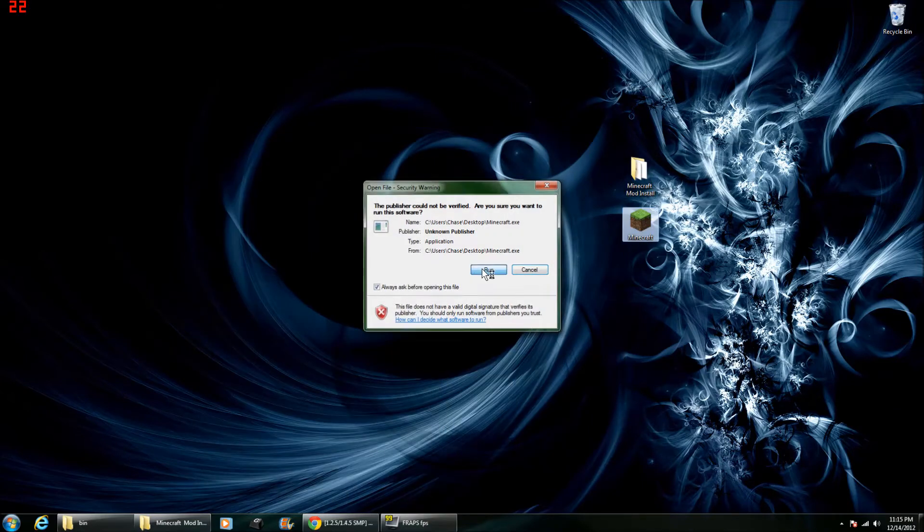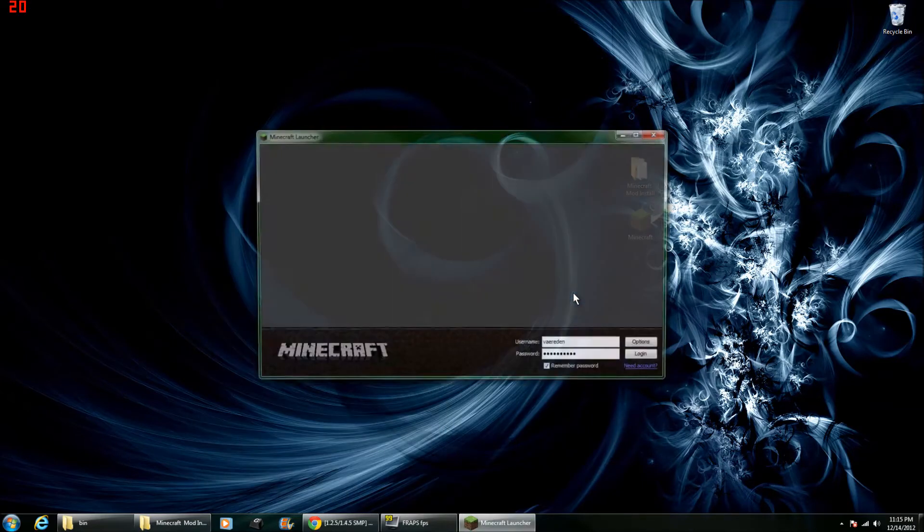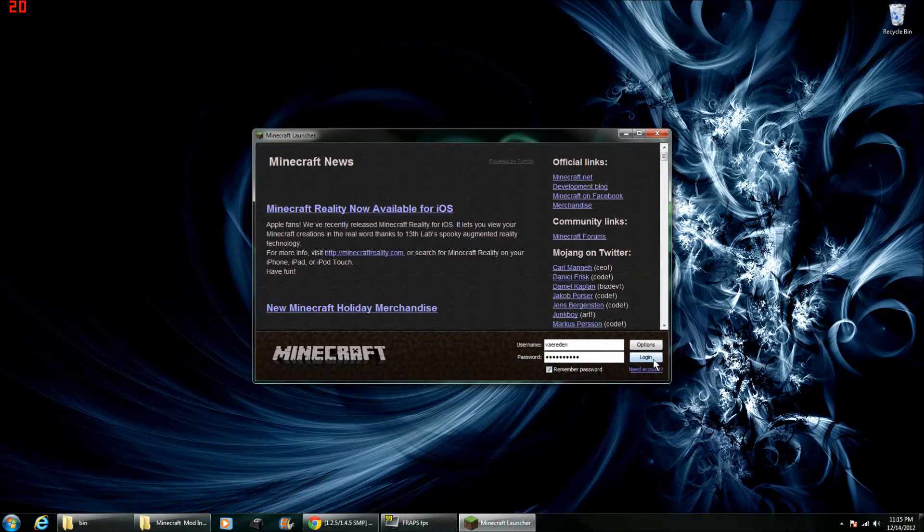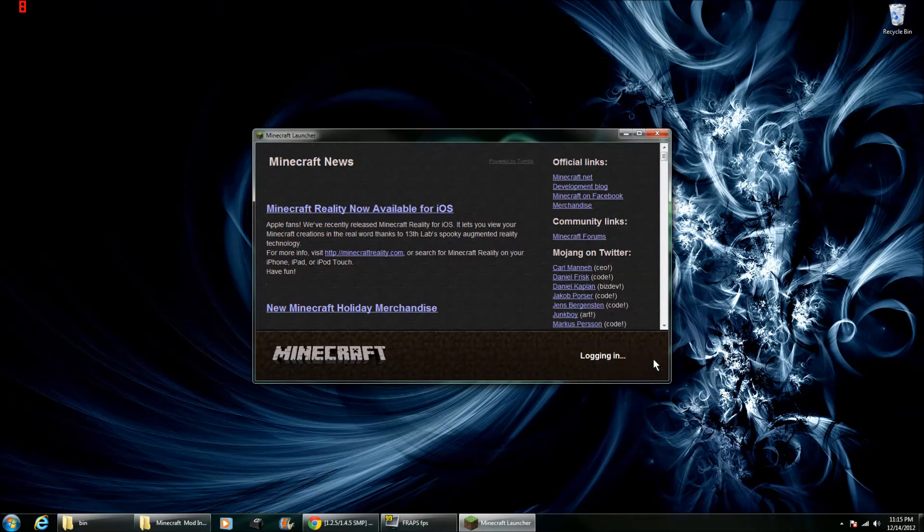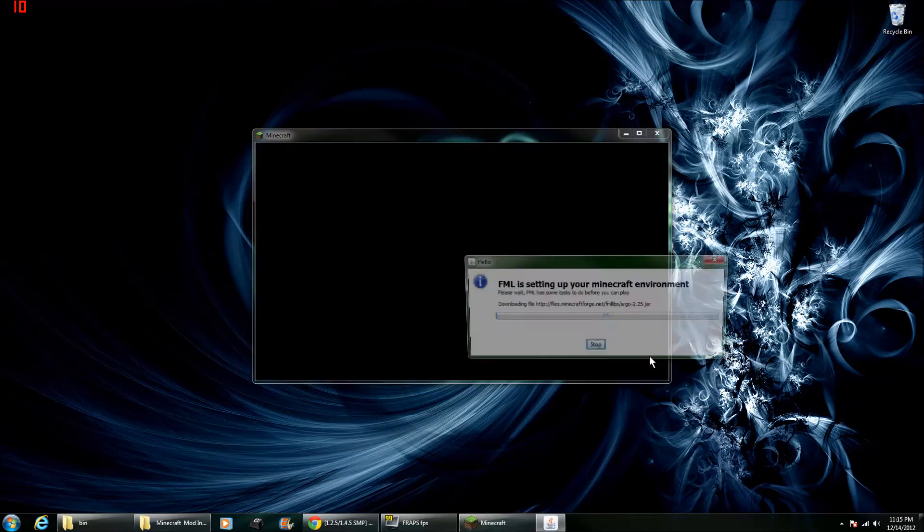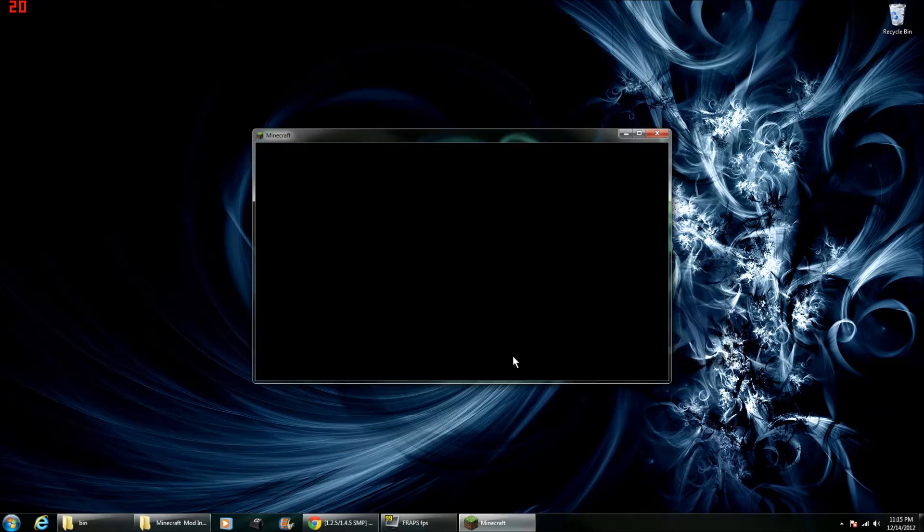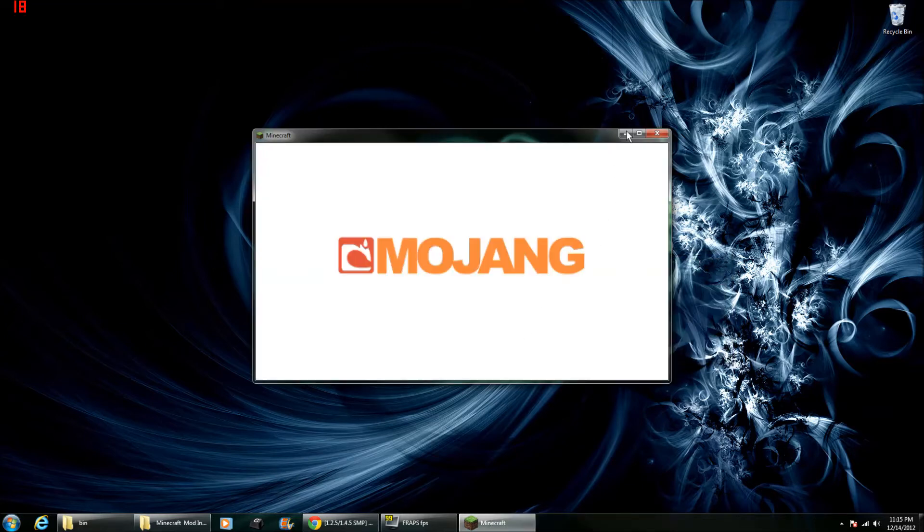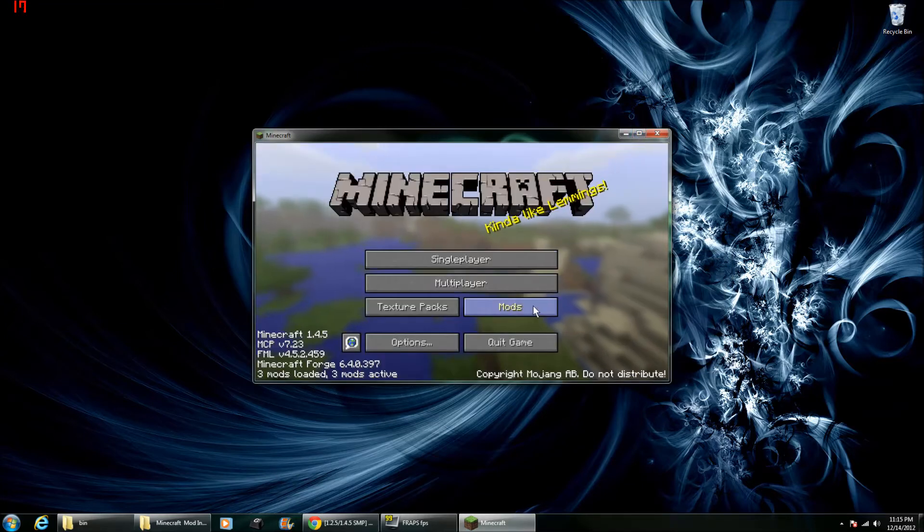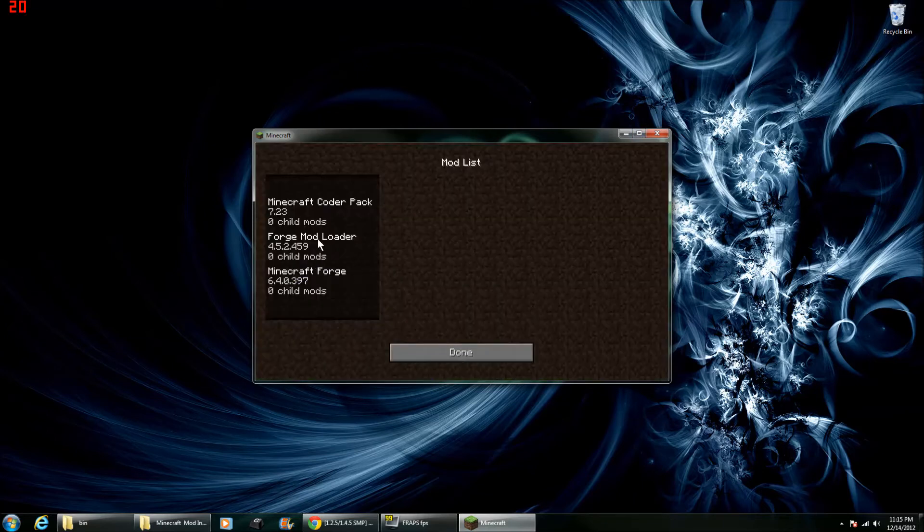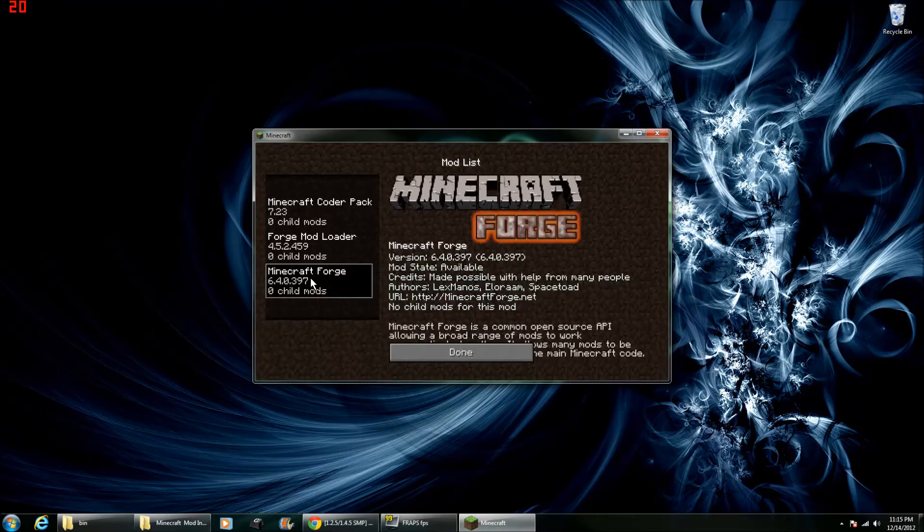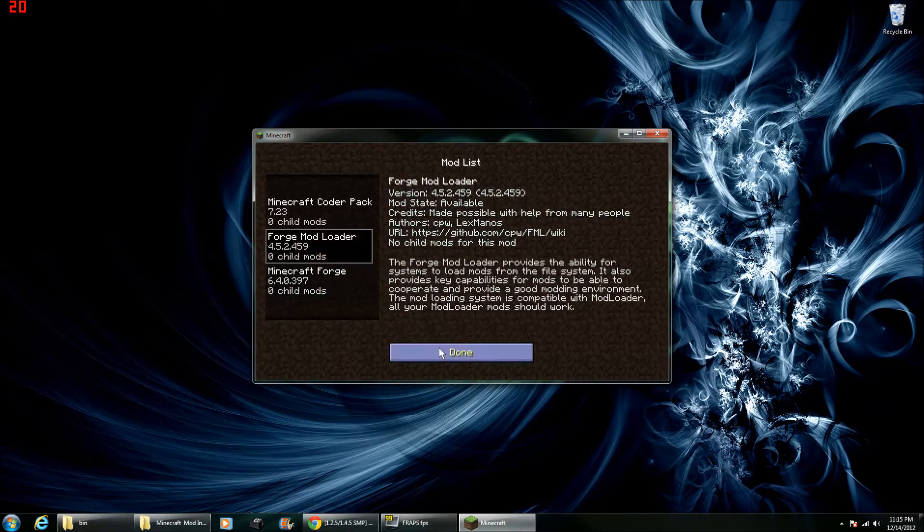Now you're going to want to run Minecraft and make sure this works. So you're going to want to log in. You'll see that Forge Mod Loader is running. And there you go. You can see that Minecraft Forge is there and Forge Mod Loader.